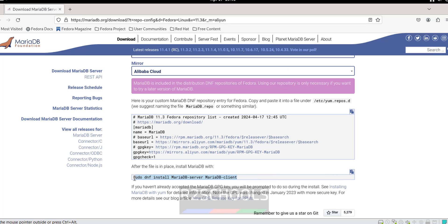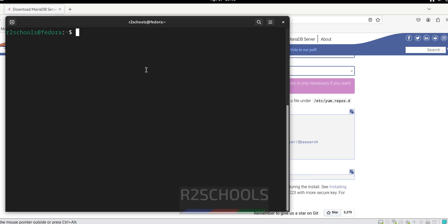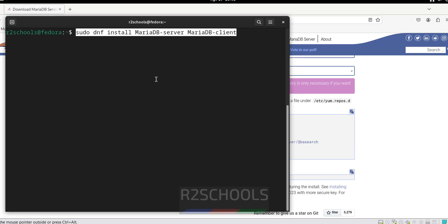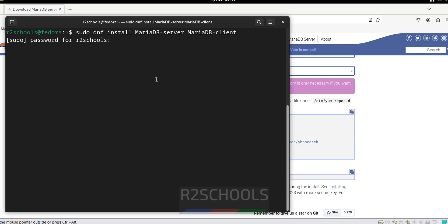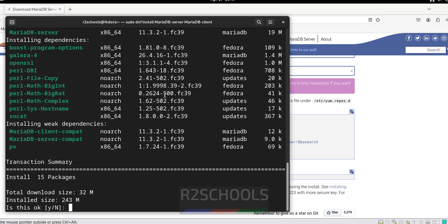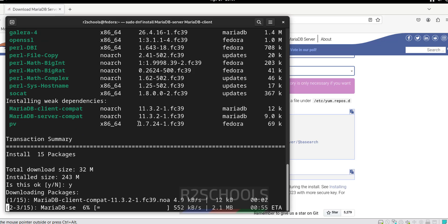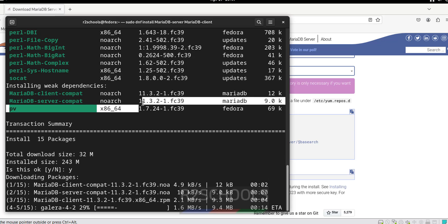Now install MariaDB and the MariaDB client after configuring and creating the repo file. Right-click and paste the install command, hit Enter, type y and hit Enter to confirm. We can see it is going to install MariaDB 11.3.